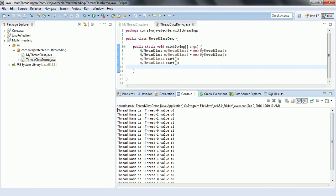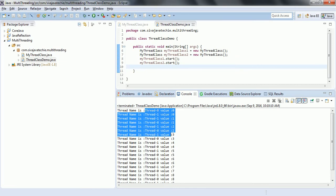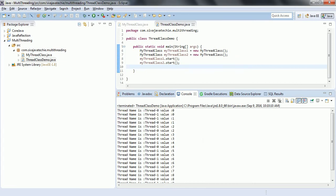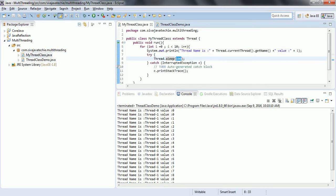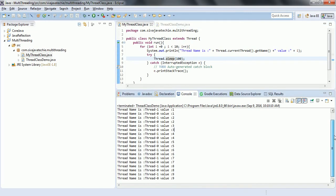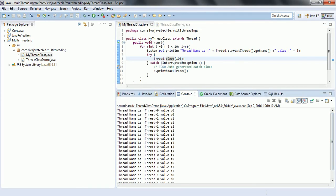First it is printing Thread-0, then Thread-1, Thread-1, Thread-0, Thread-1, Thread-0, Thread-1, Thread-0. The CPU is switching between the two threads very fast. Whenever the sleep method is applied, it knows that this thread has to sleep for some time, so the thread scheduler gives the chance to the other thread which is waiting. That is why the context switch between the two threads is happening and the performance is also going to be high.